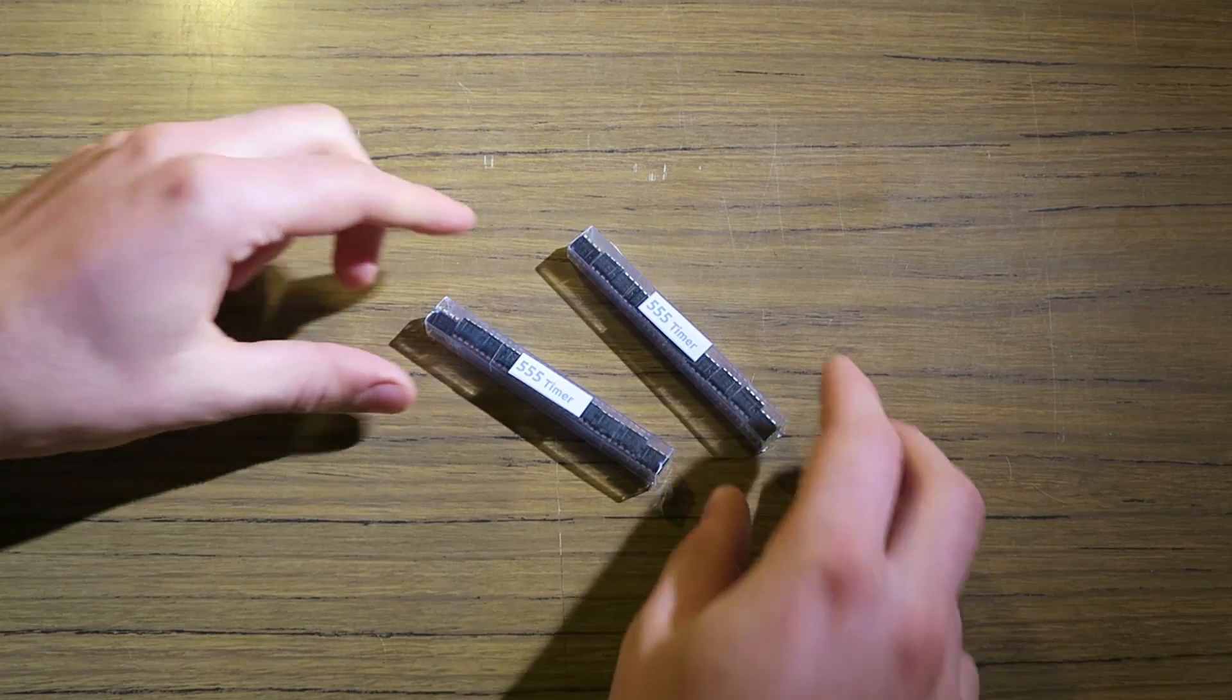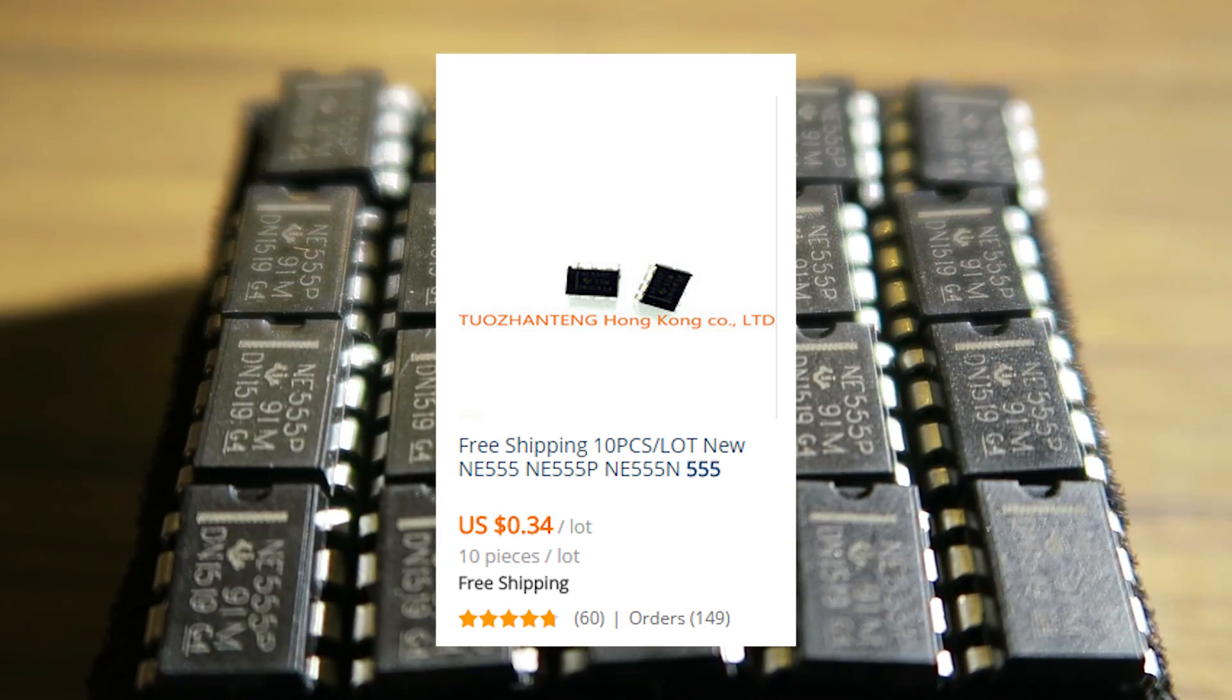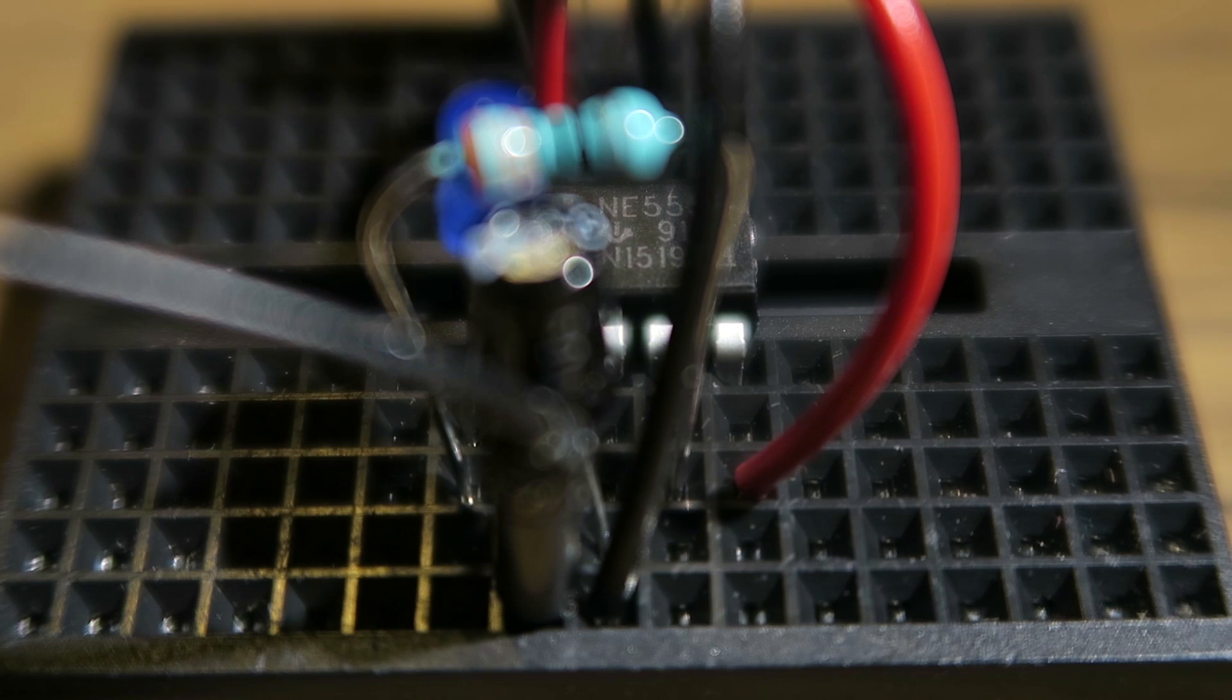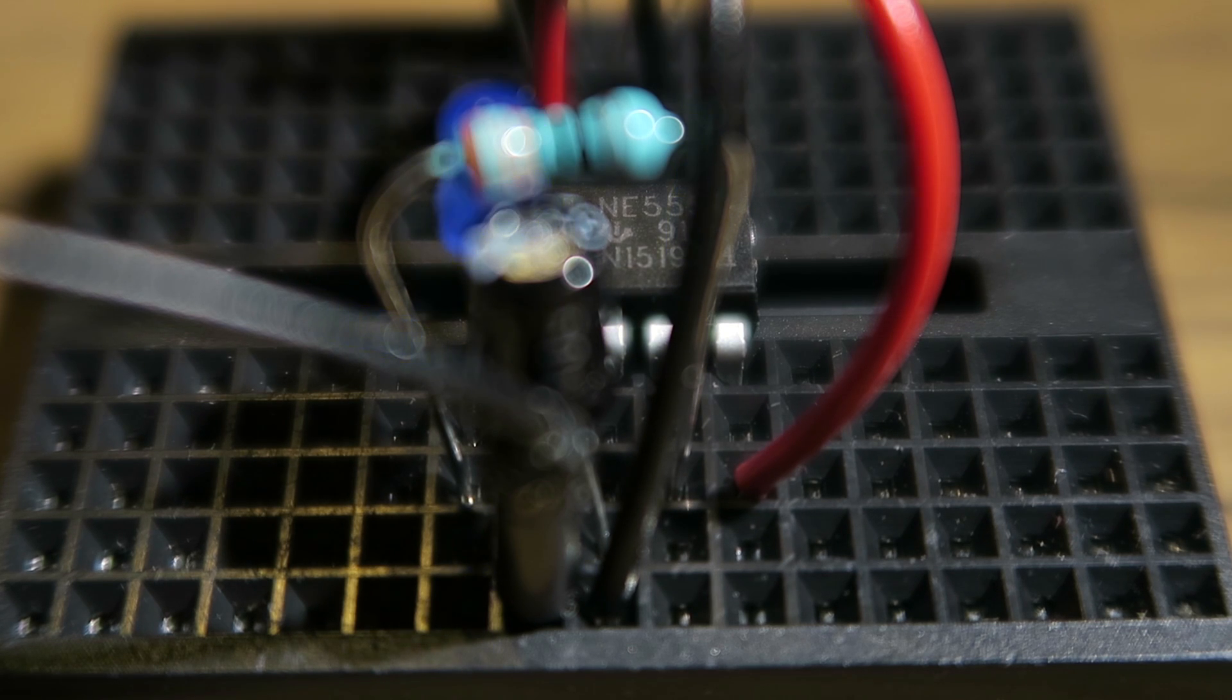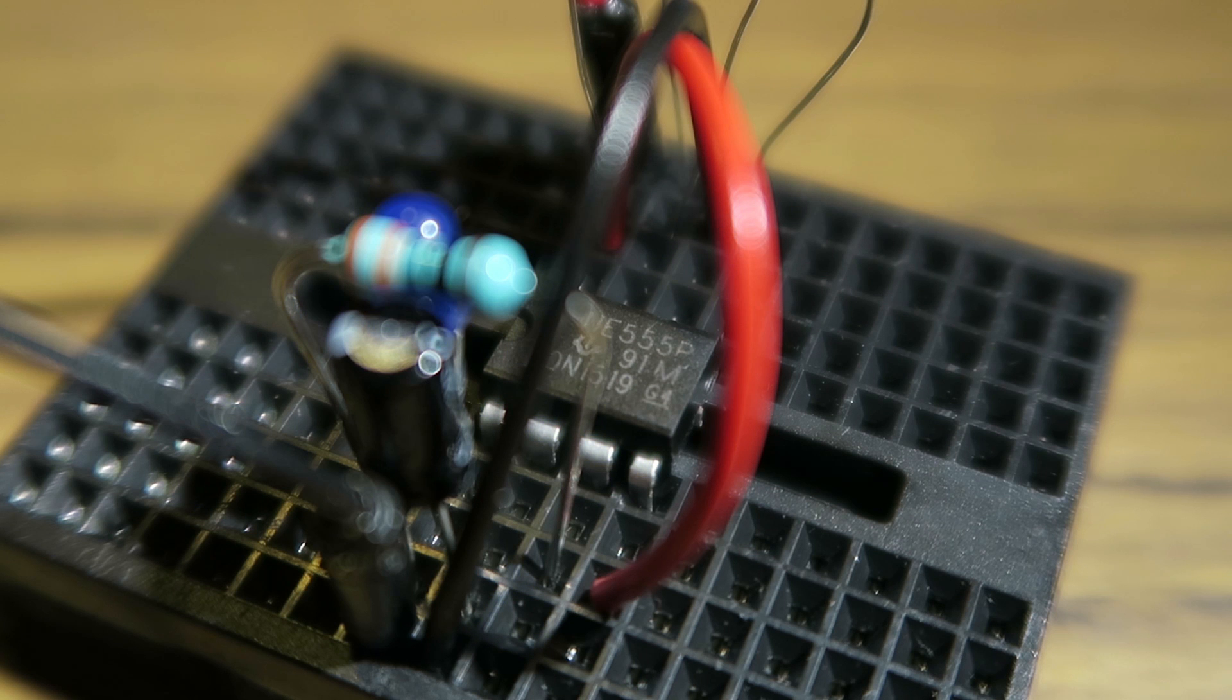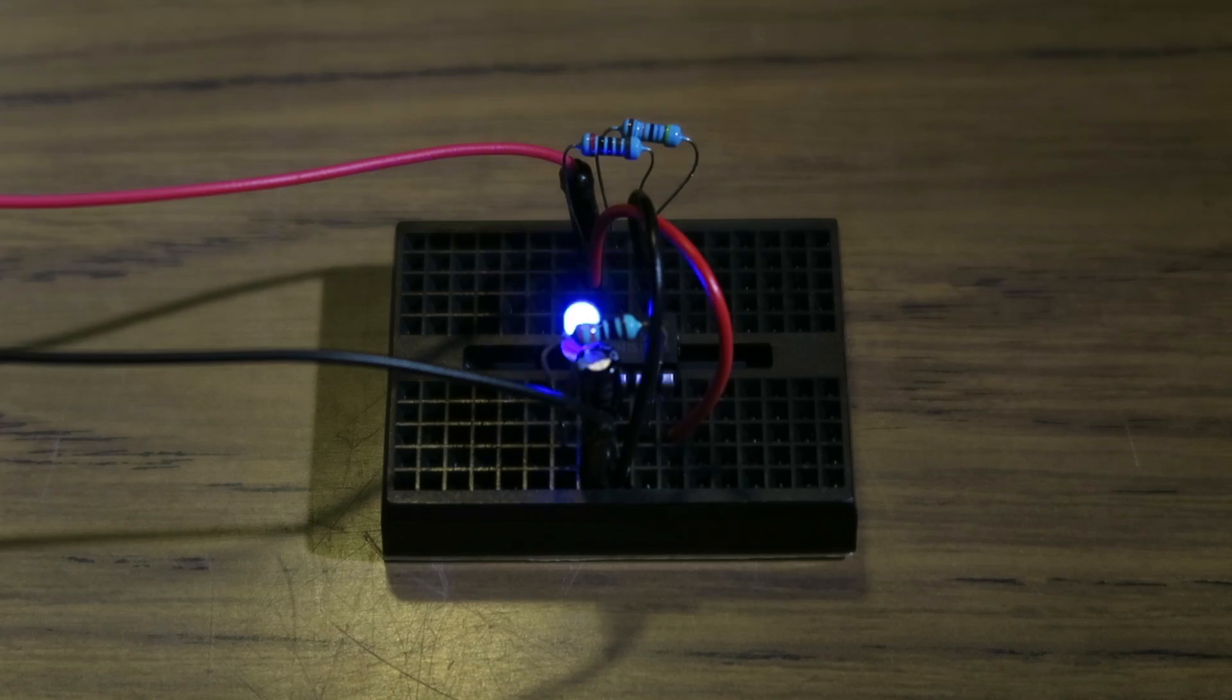You can pick up ten 555 timers for about 30 cents delivered. I've got no idea how they manage to ship something for that, let alone buy the parts and turn a profit. Couldn't even send something next door for that much, but they appear to work fine. Probably not that accurate, but fine for prototyping and personal projects.